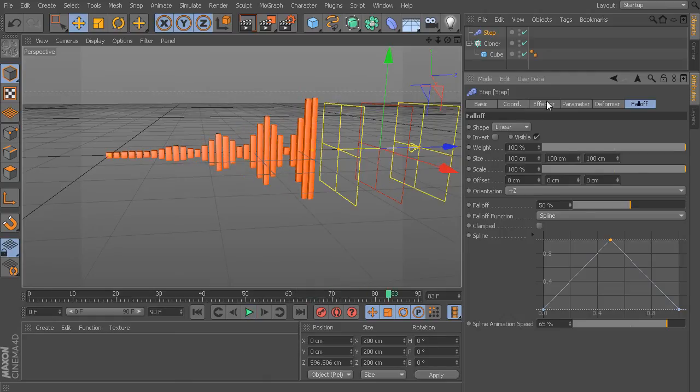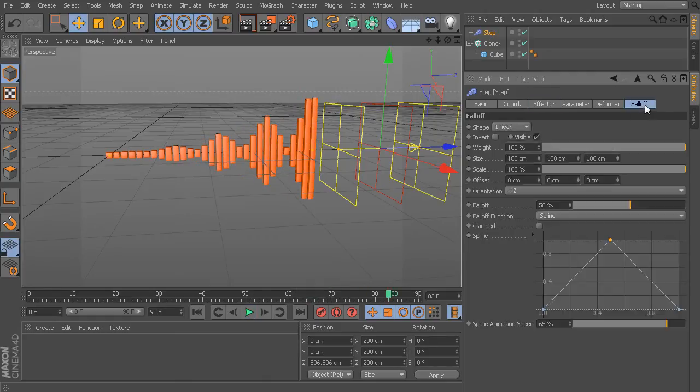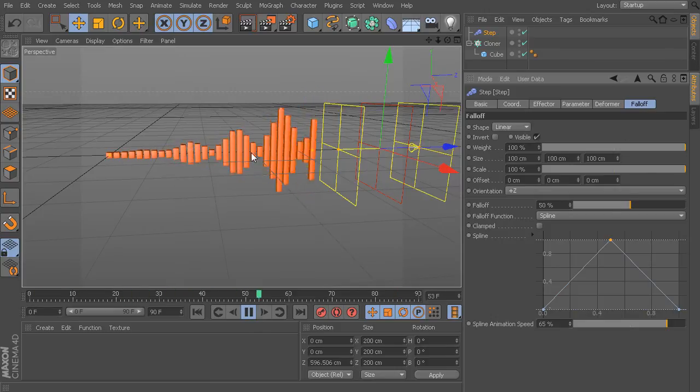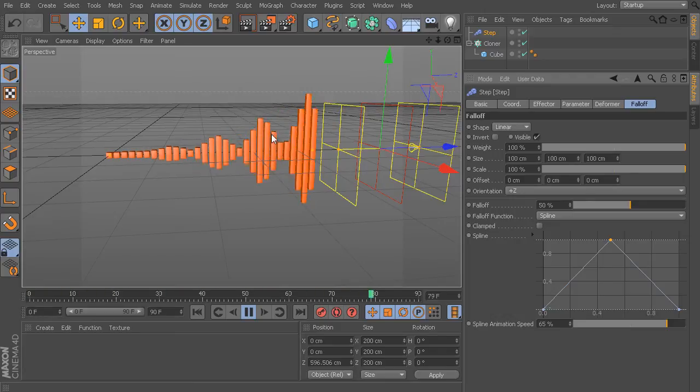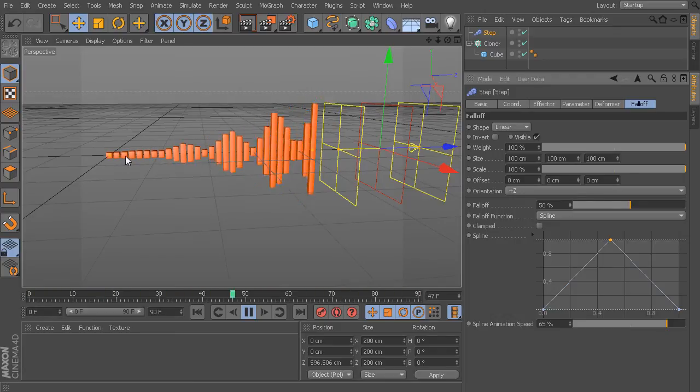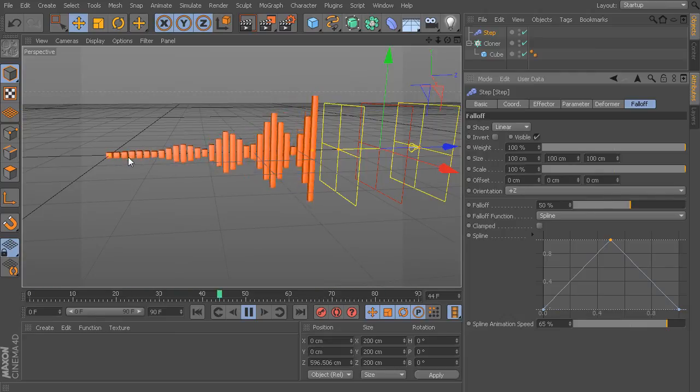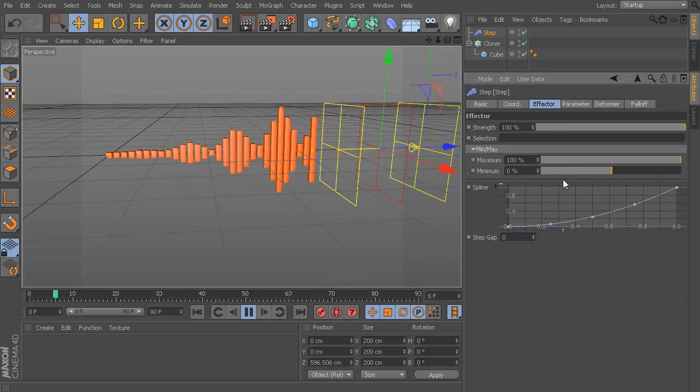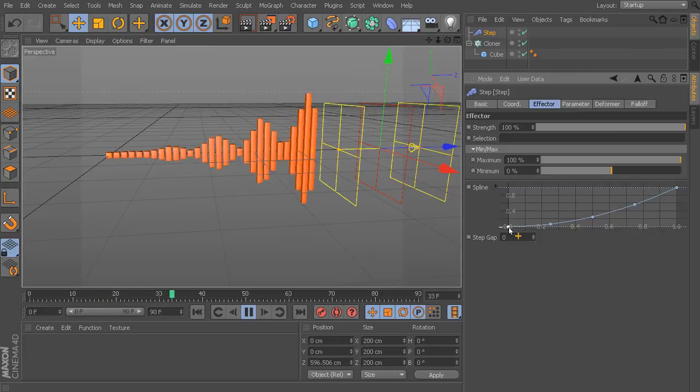What we could also do now is if we wanted to, let's say maybe instead of have this grow, let's say we wanted to keep these repeating patterns in here, these really high patterns, going all throughout. Well, at the moment you can see these are not having any effect down here toward the beginning of our clone list.